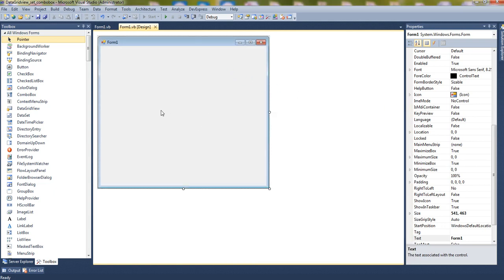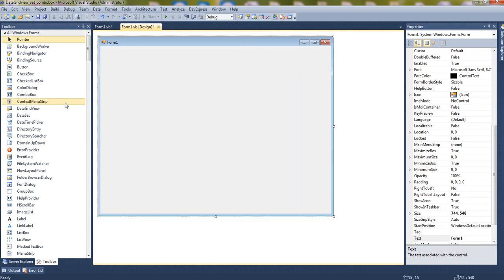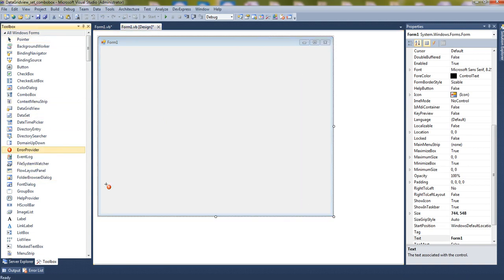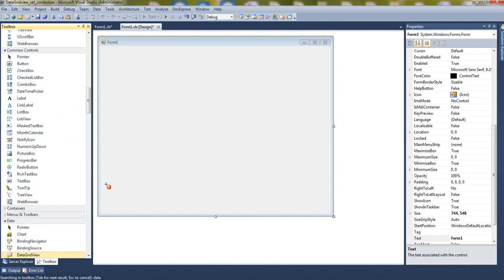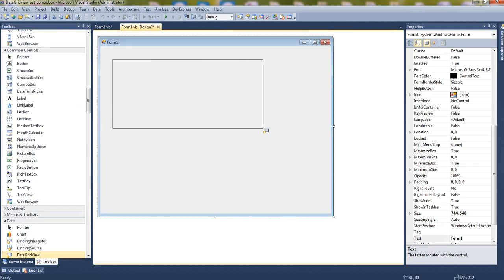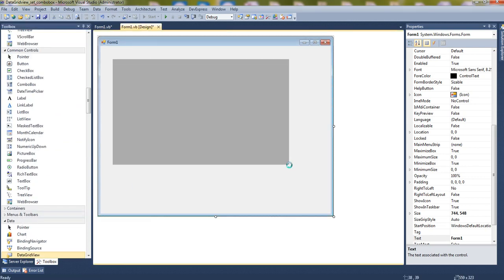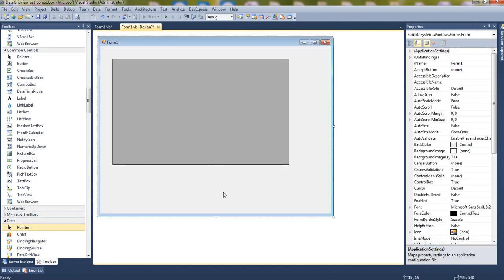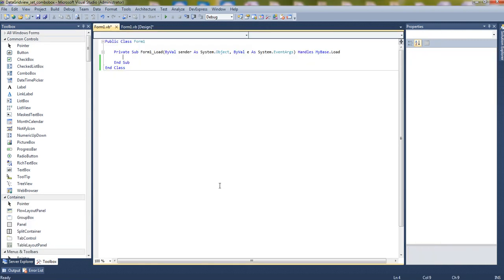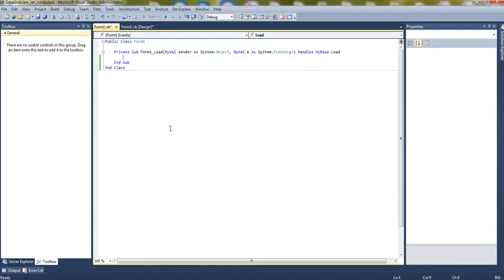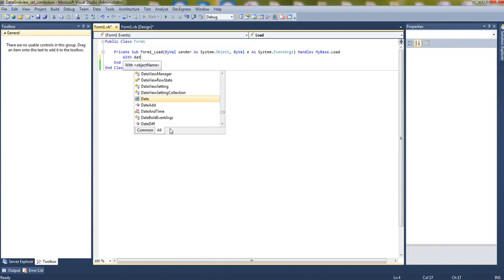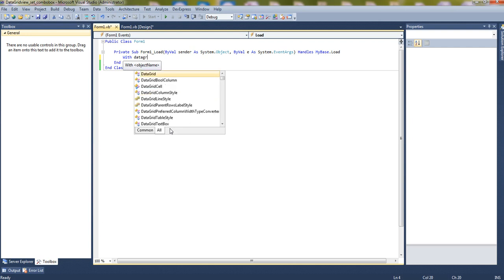Hello, today I'll show you how to populate a combo box in a data grid view. So let's start. First of all, I take a data grid view control here. Now we will just set the data grid view with data grid view.